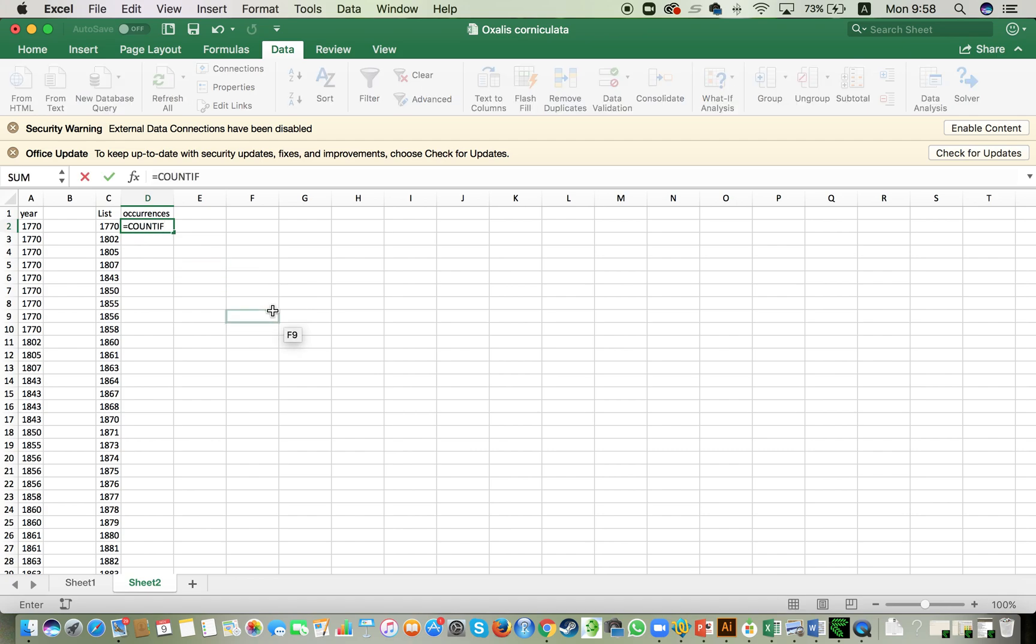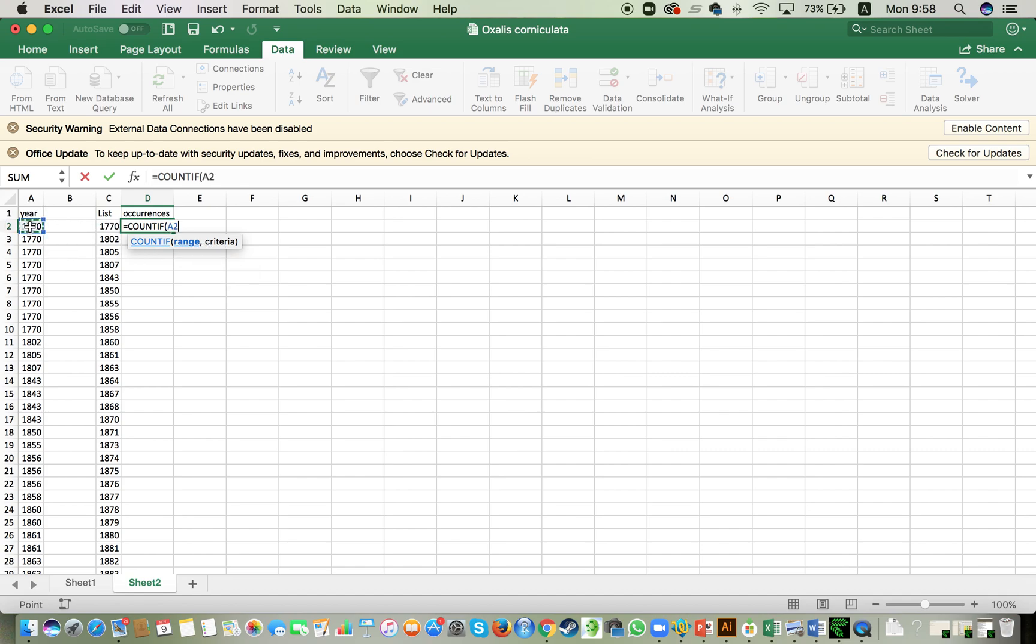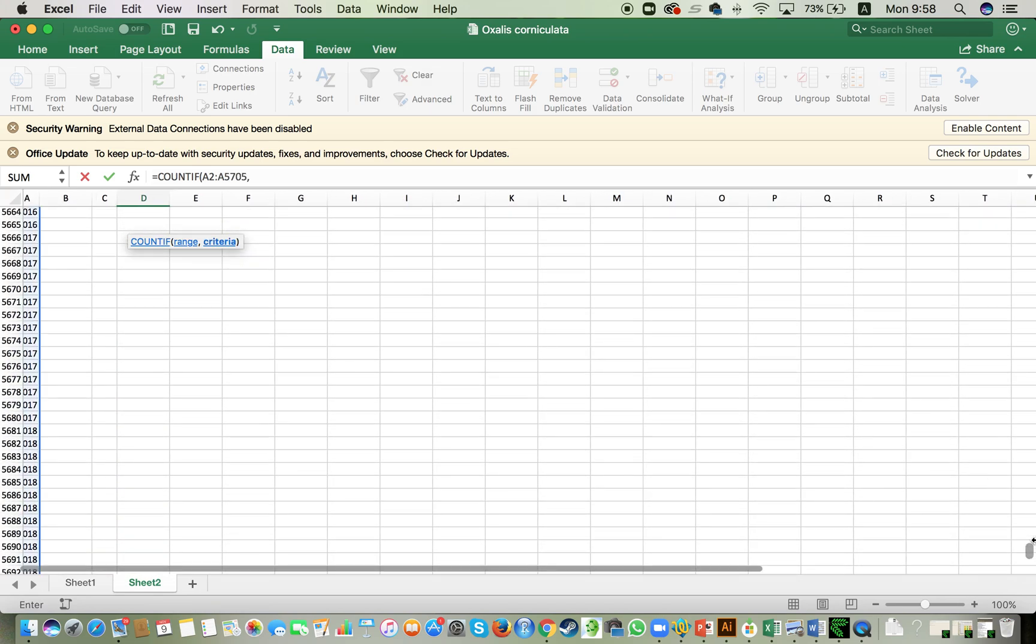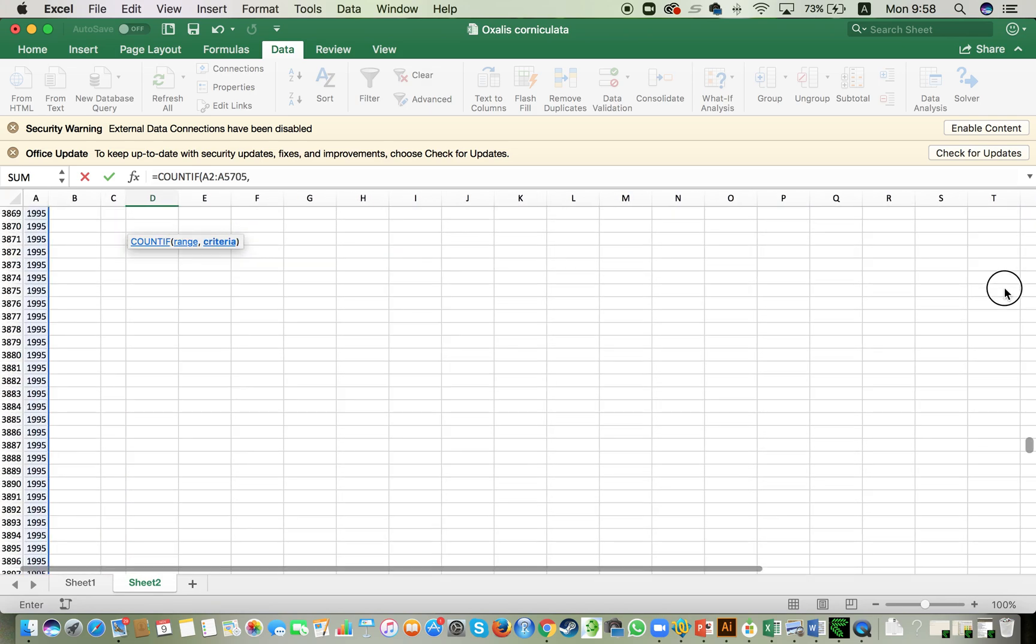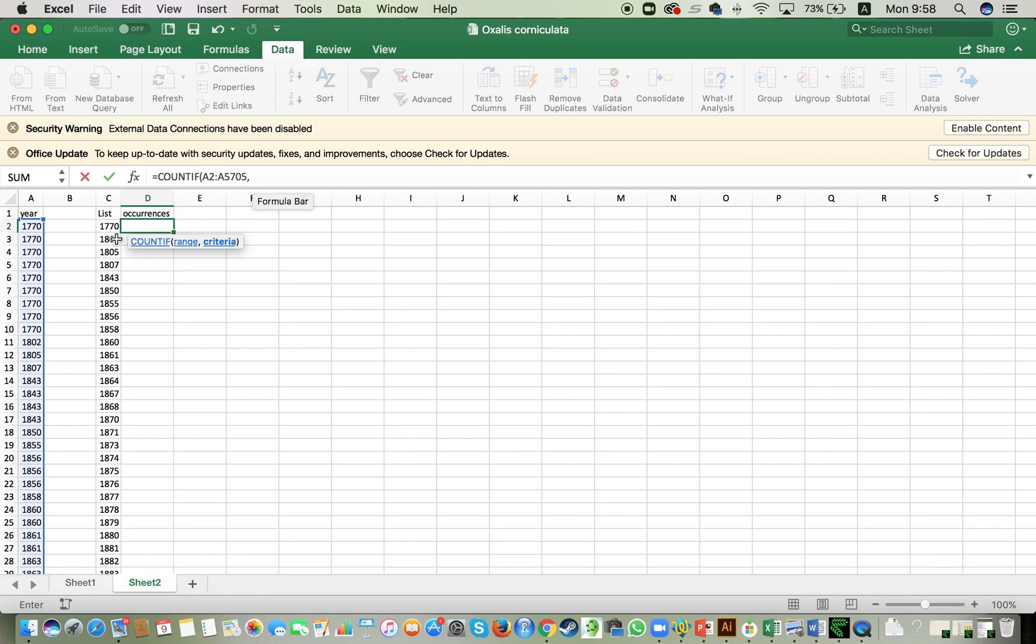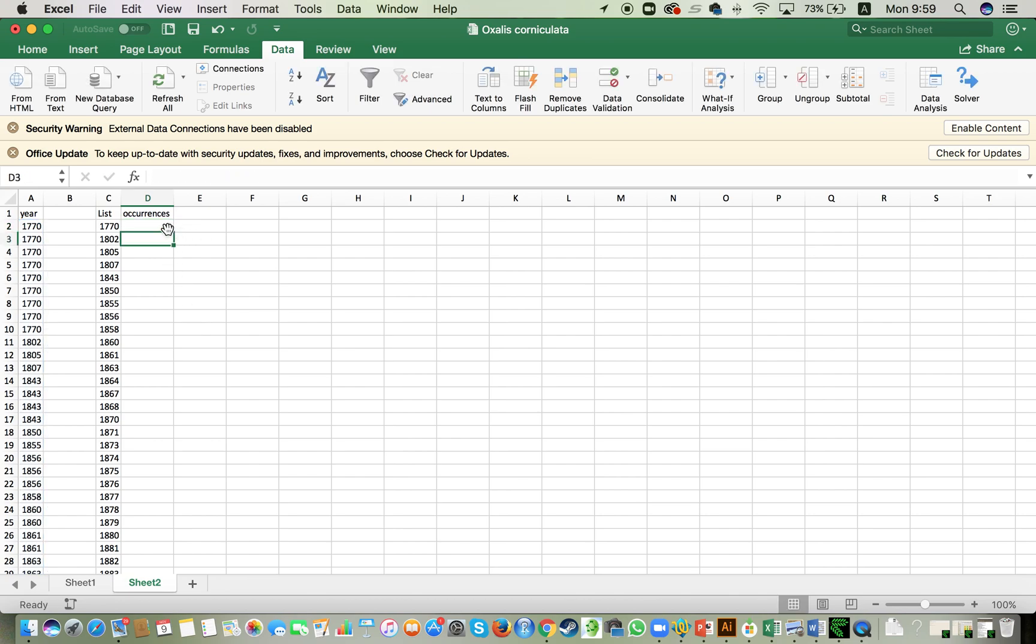The countif function is going to ask us for a range and a criteria for the search. The range is basically the complete list that we have there. So I put here from A2 to A5705 and then I put a comma and the criteria would be this item here. By doing so, when I press enter, there we go, nine entries as we have counted before.